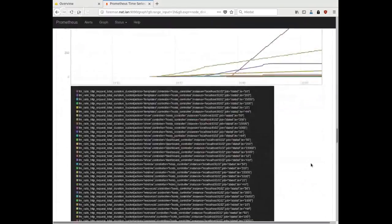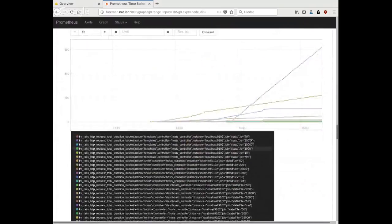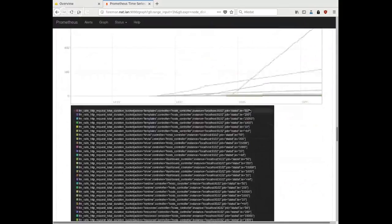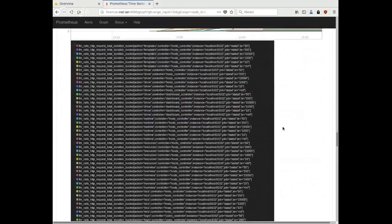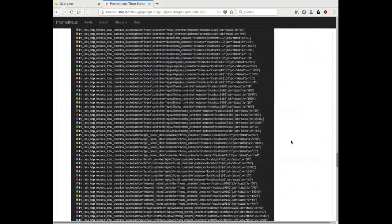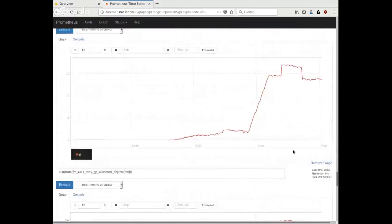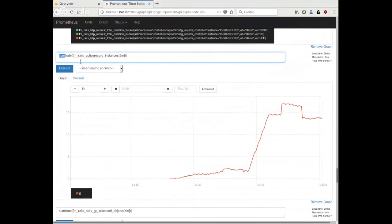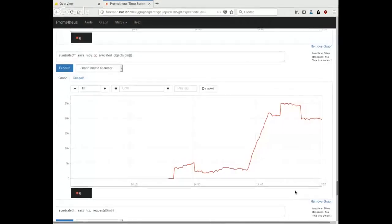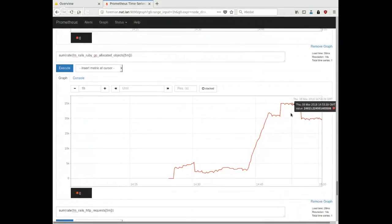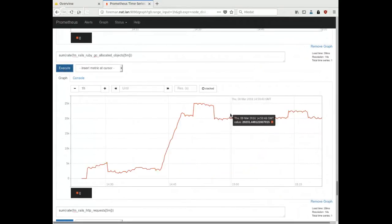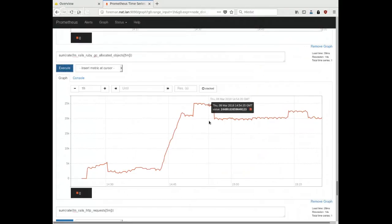We have total request duration — to get an average you divide by count. Then we have buckets, which I'll describe in the deep dive, enabling you to see only requests that responded in under 50 milliseconds. We can also do aggregation like sums — for example, sum of allocated Ruby objects across the whole application across all workers. And that's pretty much it. Any questions?